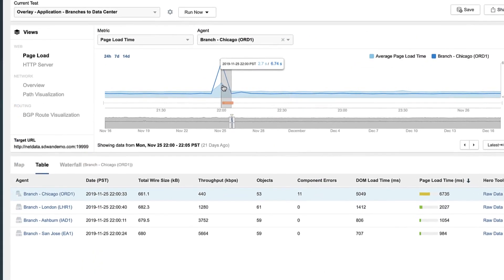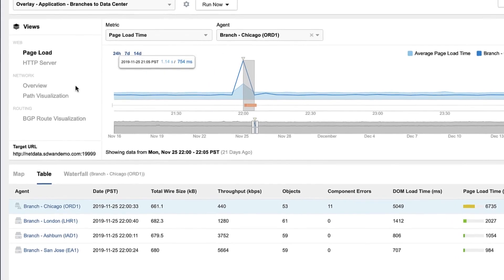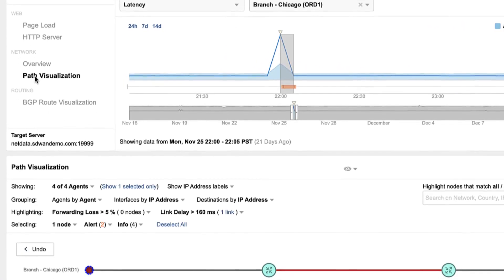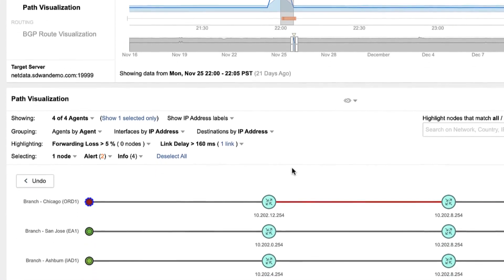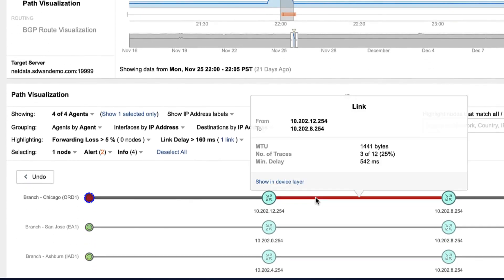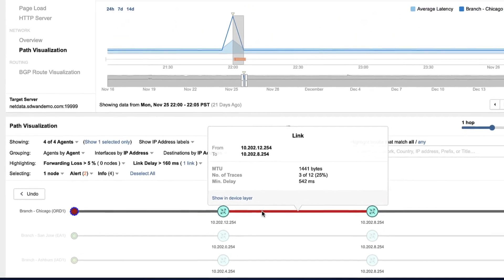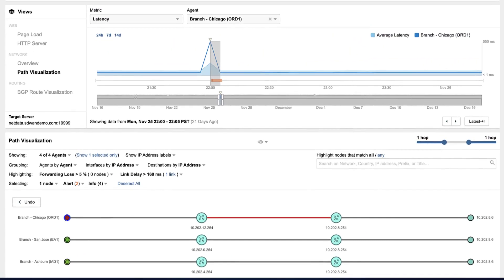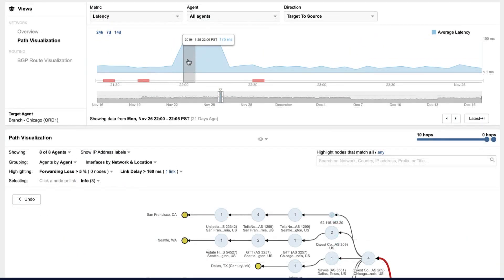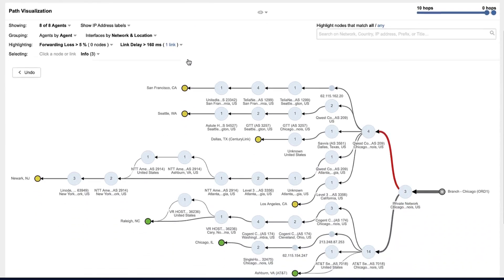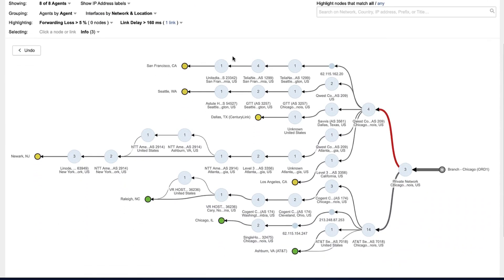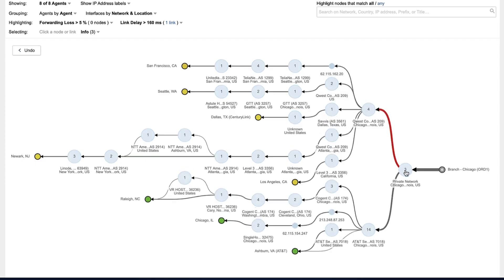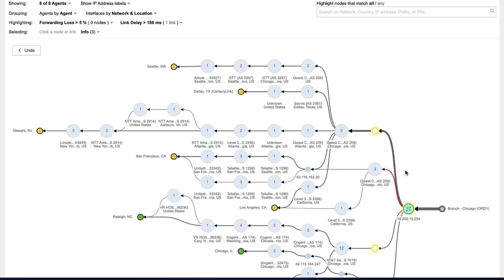And with more of your network riding on the internet, you're exposed to issues that would otherwise be outside your control. ThousandEyes gives you visibility not just of the entire SD-WAN fabric, but also end-to-end, hop-by-hop visibility of the entire underlay, every transit provider, to every cloud and SaaS from every branch location.